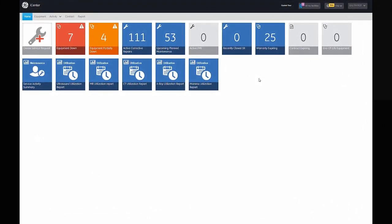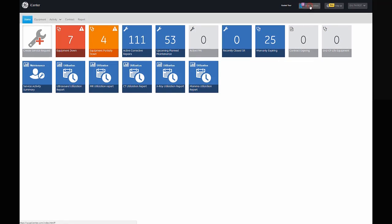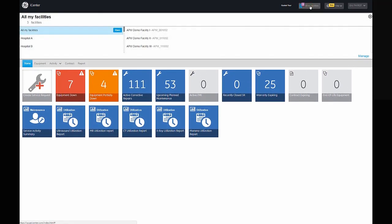To find information about equipment fleet in your organization, click on the 'All My Facilities' tab in the right top corner. You will see a drop-down menu where you can view equipment fleet in a specific facility or choose to see all facilities.